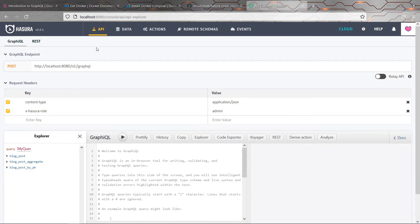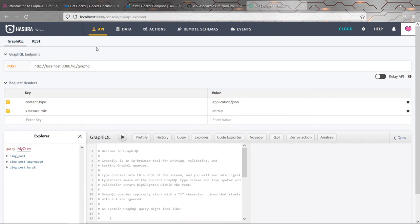So just in case you're not familiar, a query in GraphQL is anything which retrieves data without affecting the state of the underlying data. And a mutation is the same thing, except it's something that does change the underlying state. So queries will be for fetching data, mutations will be for inserting, deleting, updating, and so on.